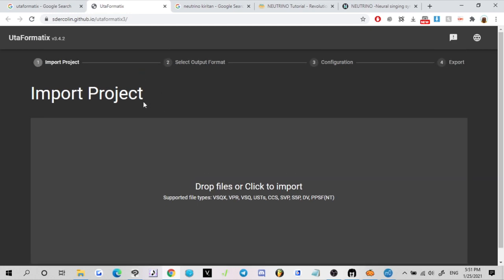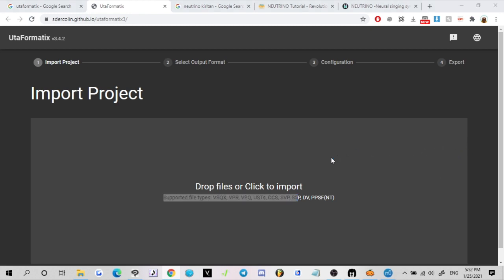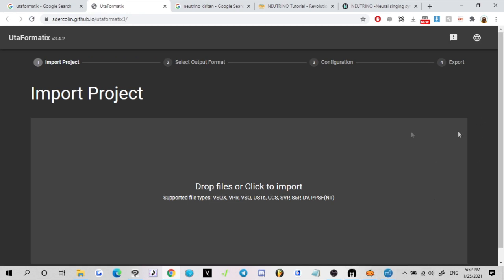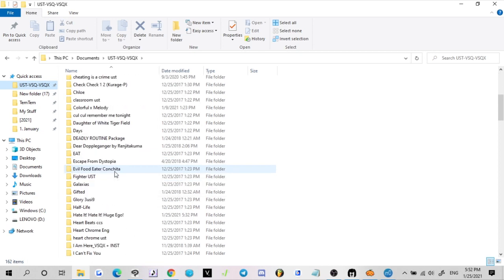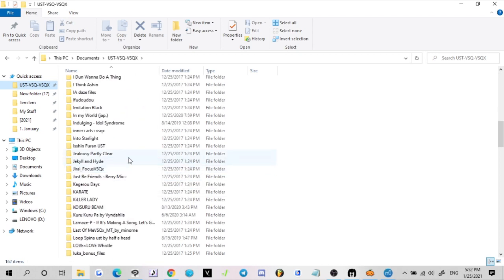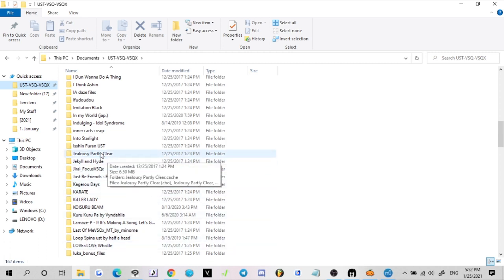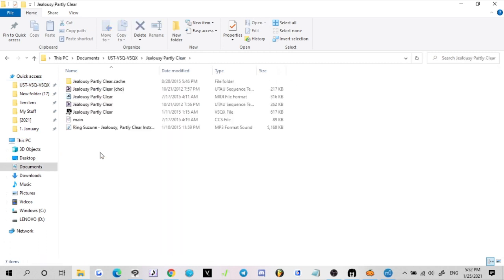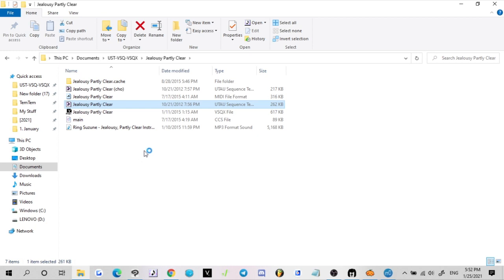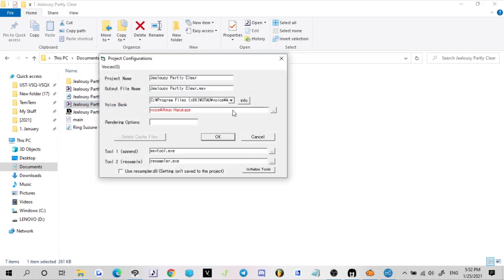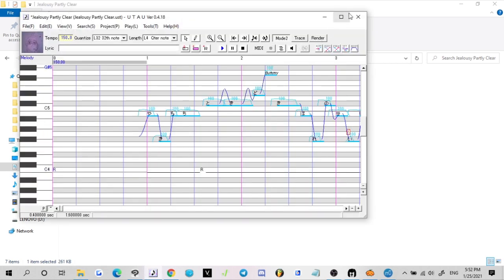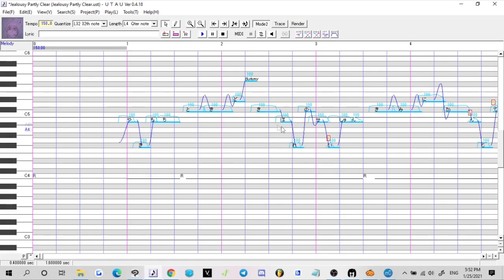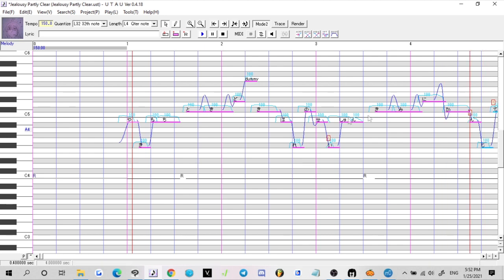What we're going to be doing is importing our UST file and exporting it as the same UST file just to make sure that everything is right. First, choose something to import, something very simple. I'm going to open Jealousy Partly Clear. This is the Ring Suzune demo song. When you're opening it up, you want to make sure that it is in hiragana, so all Japanese symbols, and it's not in VCV format.